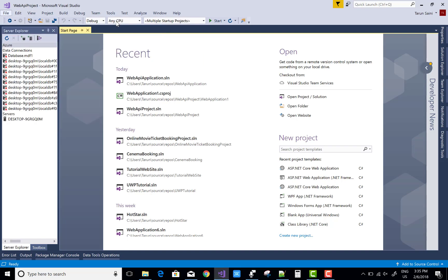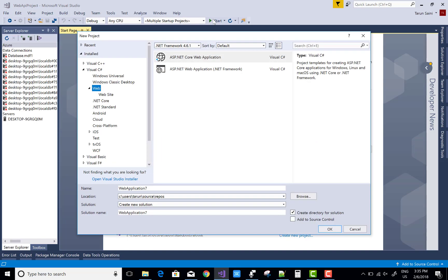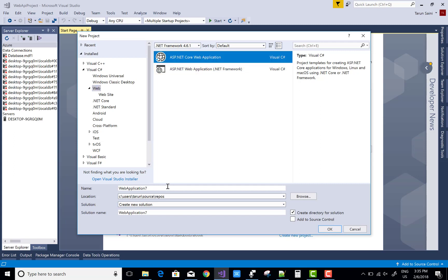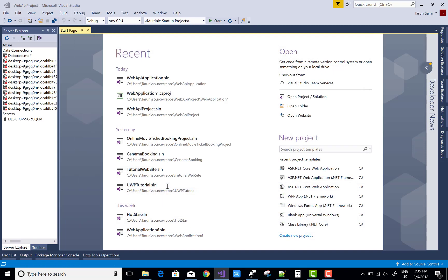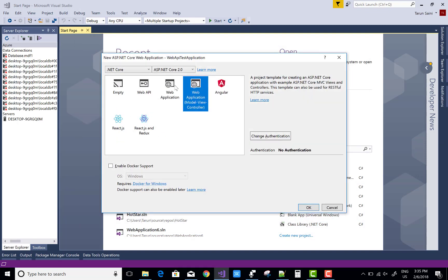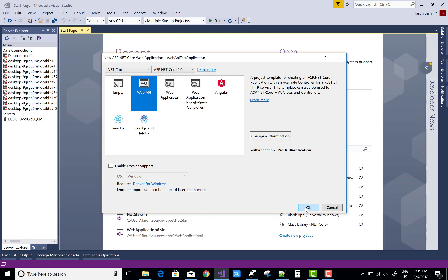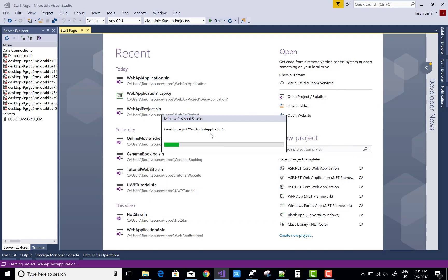Hello everyone. Today I am going to show you how to design a new application using the Web API projects. First of all, create a Web API in ASP.NET Core and after that use this API in a web application.